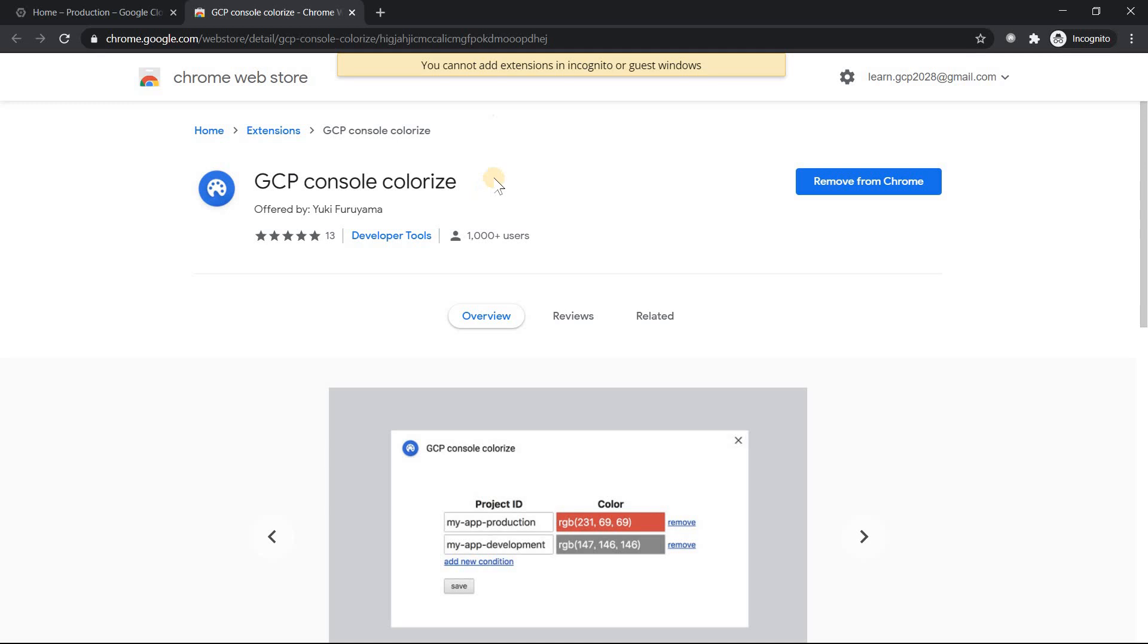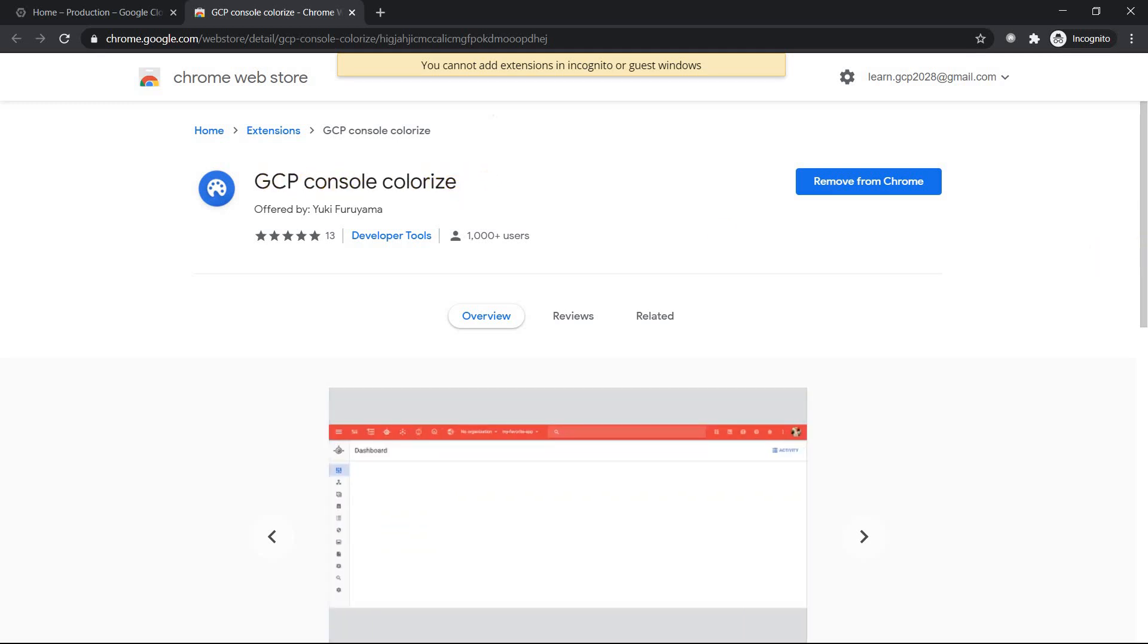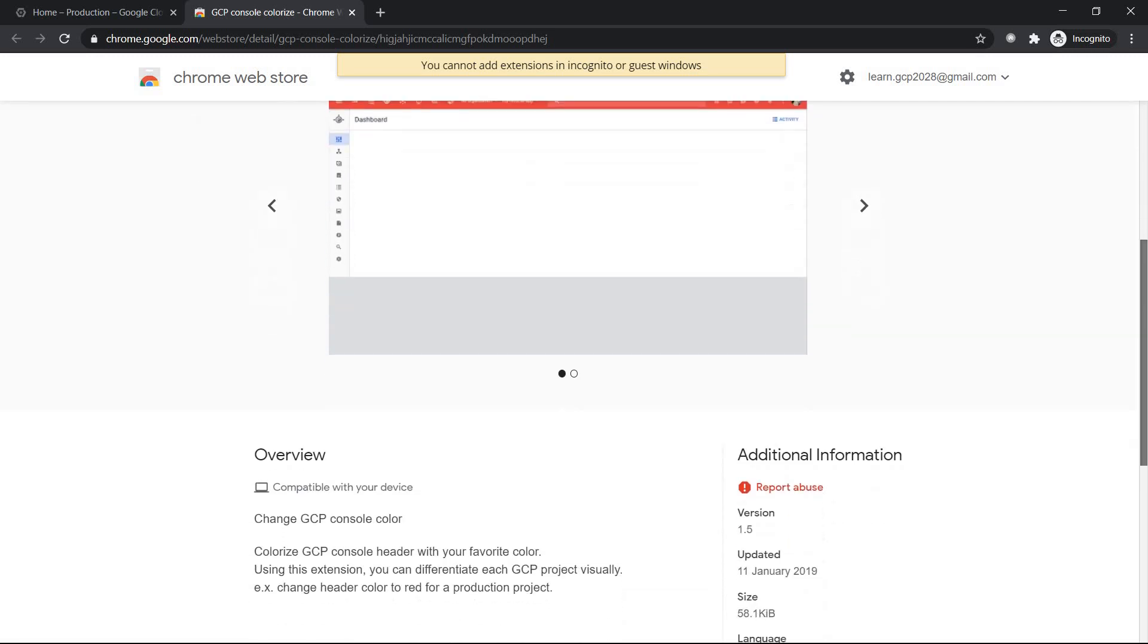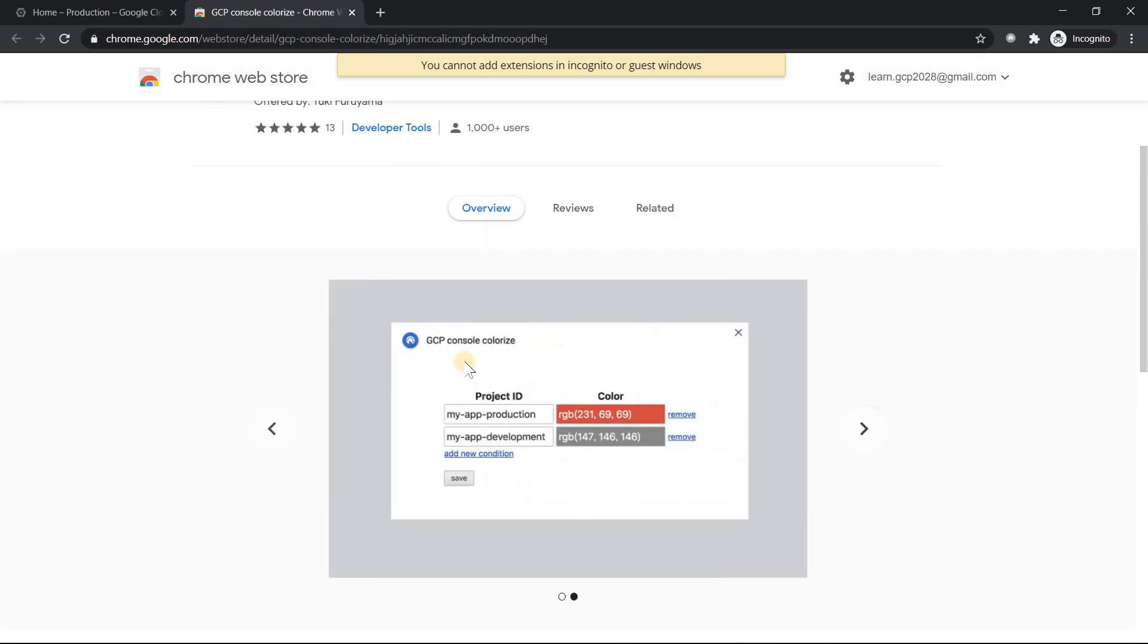So this is the extension which I mentioned called GCP Console Colorize and everything is mentioned how it looks when you add it. So if you just look into it, you just need to enter the project ID and the color of your choice. So usually I would prefer to give production something like a red color which is something like you have to be a bit cautious.